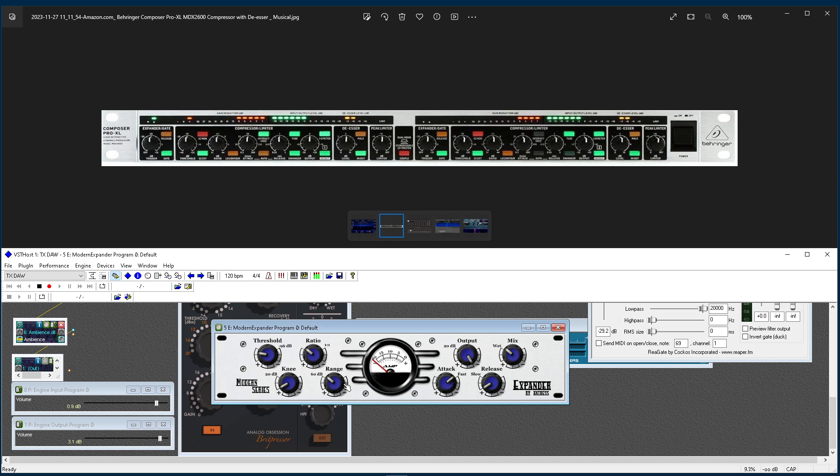Now, once you come over here to the left-hand side, this is where the magic happens with downward expansion. So what I do, if you're running a DAW and you're not using this and you have a noisy shack, you're crazy.